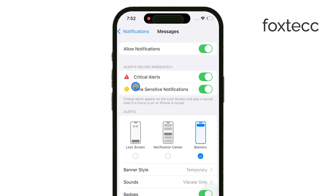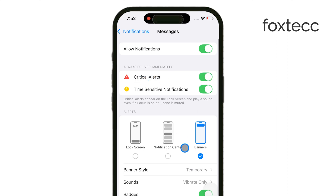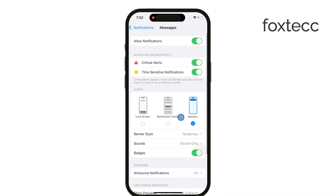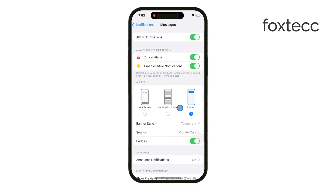Then, look for the Critical Alerts option and toggle it on as well. If the app supports critical alerts, make sure they are enabled within the app's own settings too. Once critical alerts are activated, they'll bypass both do-not-disturb and silent mode, ensuring you receive the notification no matter what.